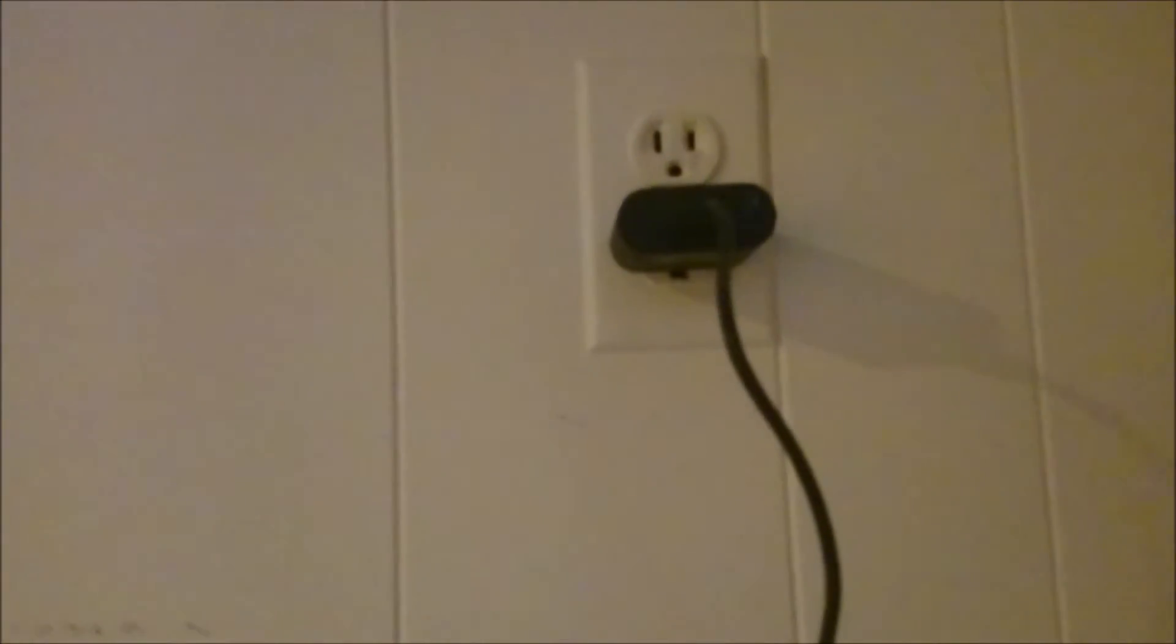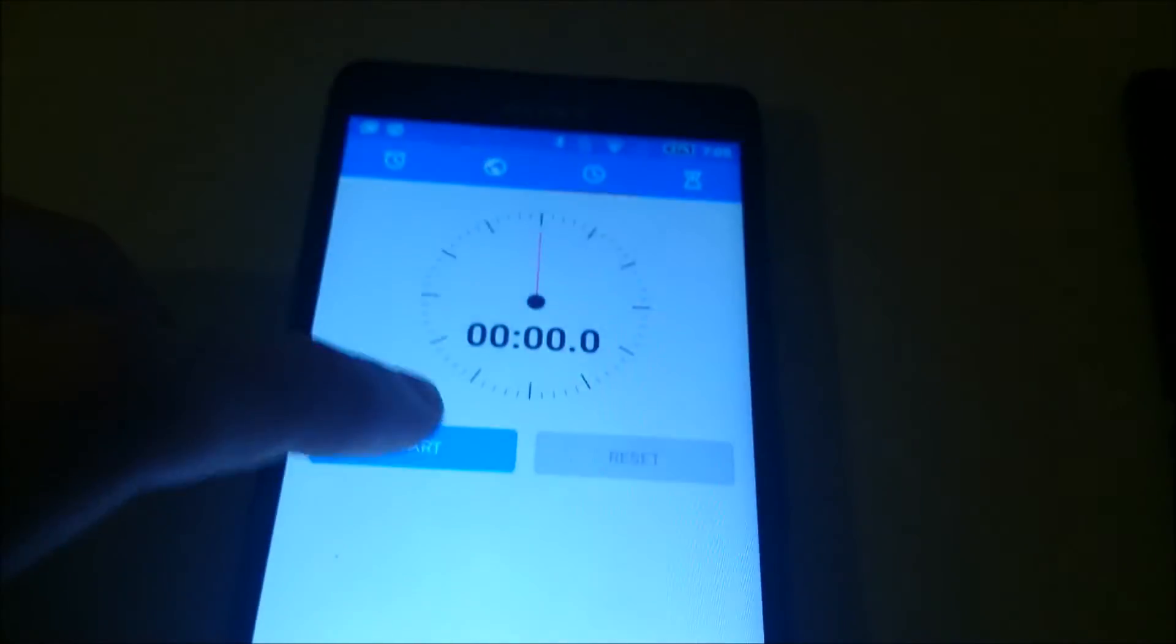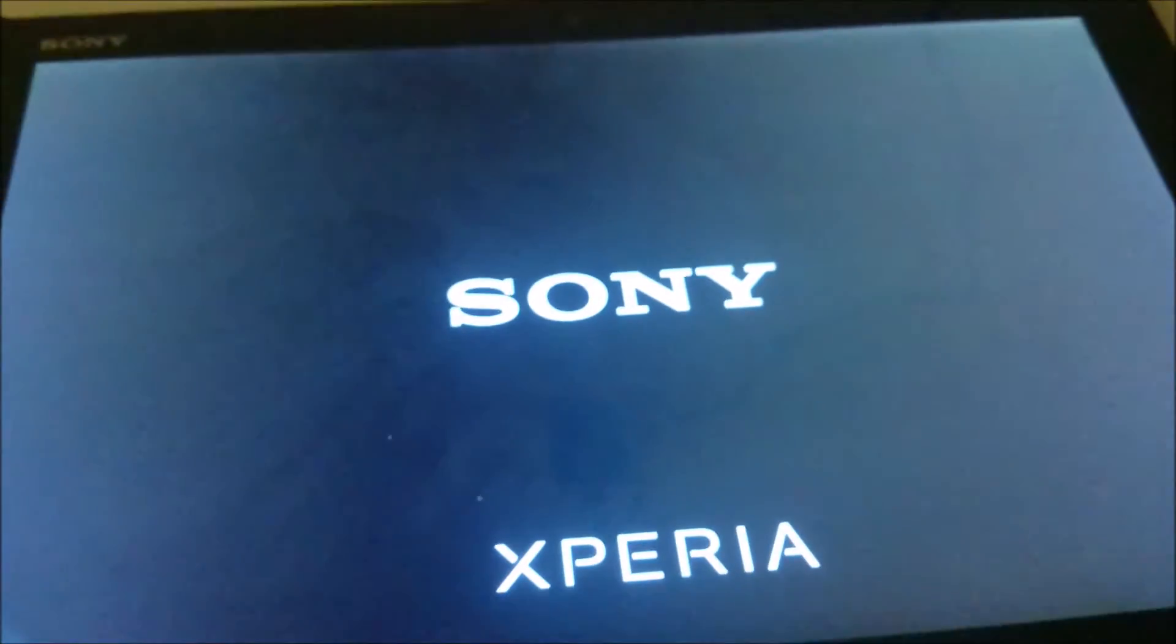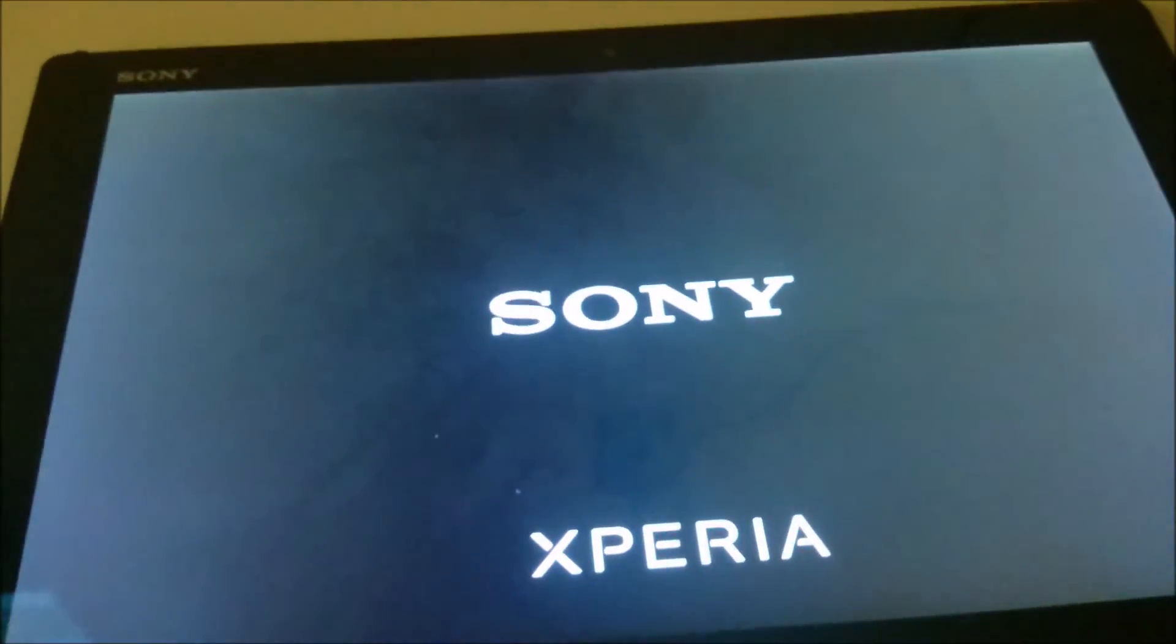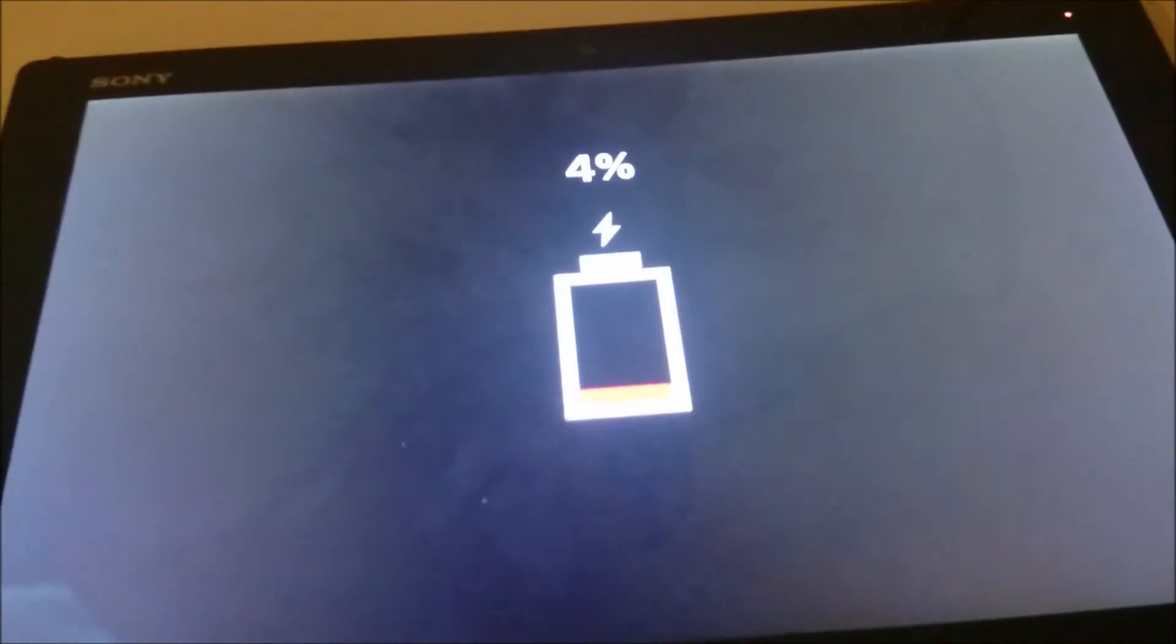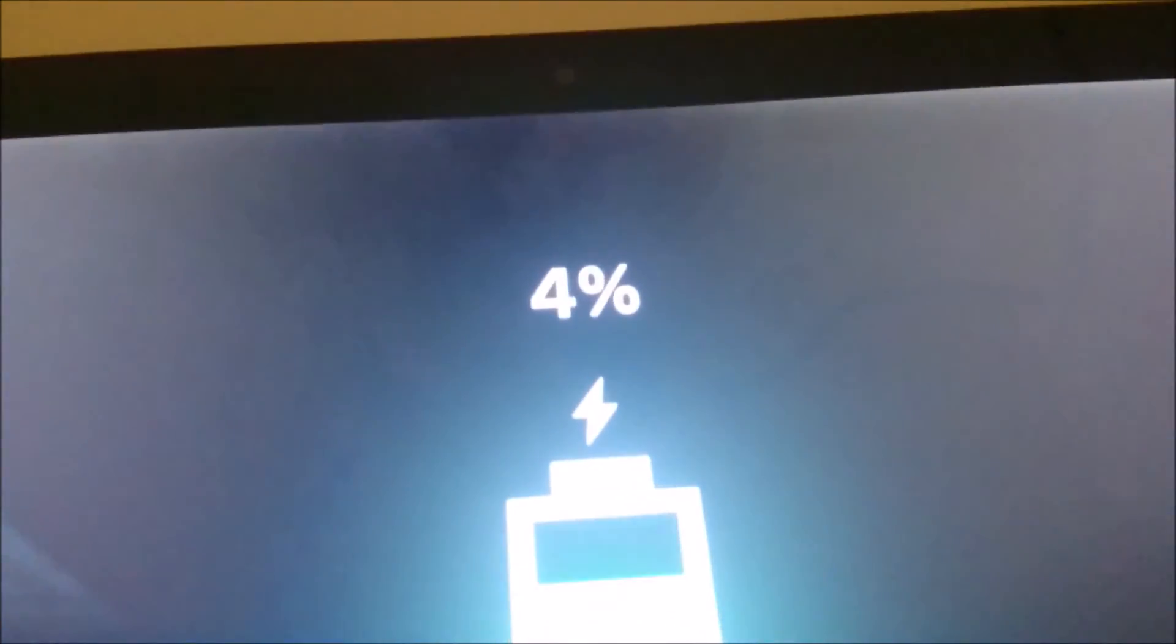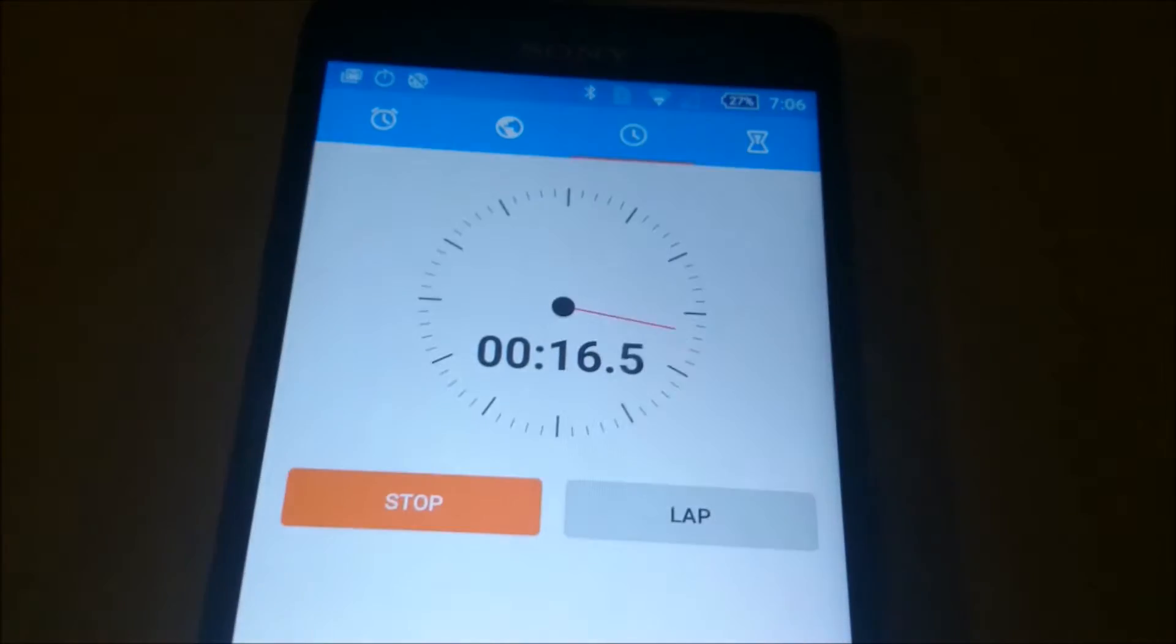So I'm going to have this plugged in here for 30 minutes. Alright so I'm going to start the timer here. I'm going to use this charger for 30 minutes and I'm going to use the standard USB charging cable for 30 minutes after that and just compare the times. We're starting off at 4% and I'll check in in 30 minutes.